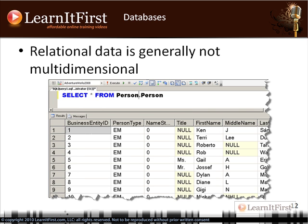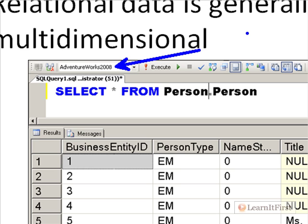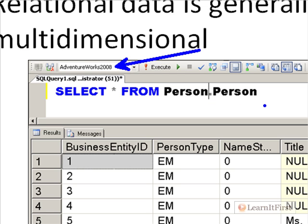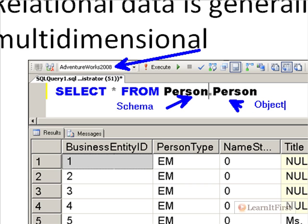Relational data is generally not multidimensional. This sample is the AdventureWorks 2008 database. All I'm doing is looking at what's stored in the person.person table. For those not familiar with this SQL syntax, 'person' is the schema and 'person' is the object. A schema is like a container — a box that stores generally related objects. So a schema contains one or more objects, and we're looking in the person schema for a person object.